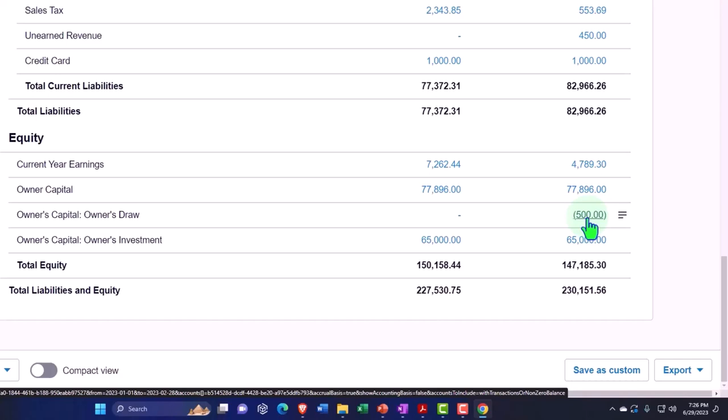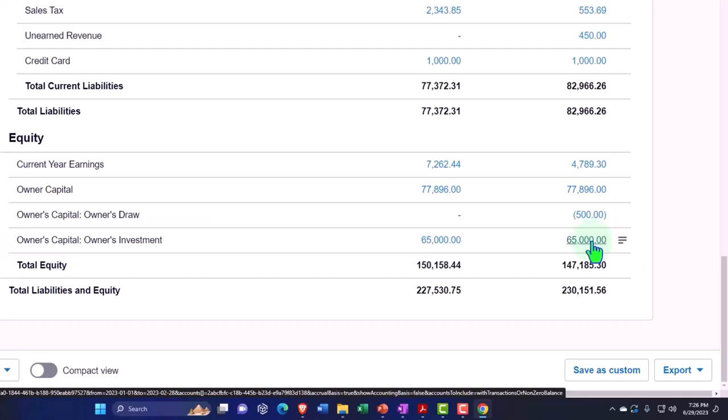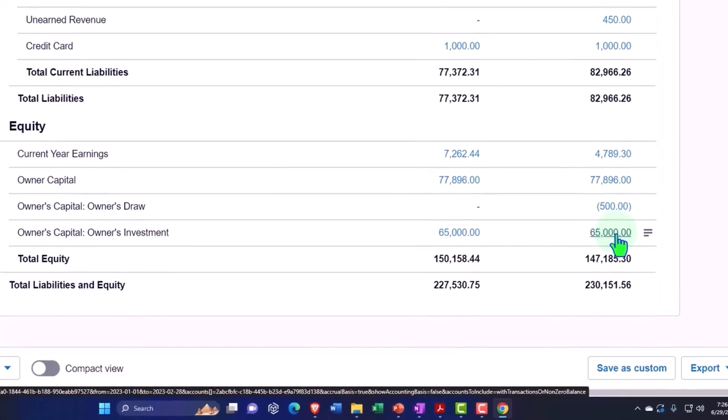When the company starts up, you'll recall that we had to put money into the company with an investment from the owner, which isn't income but an investment. We don't want to put it on the income statement, otherwise we would be recognizing income that isn't income. We have to put it on the equity statement. It doesn't hit the income statement.